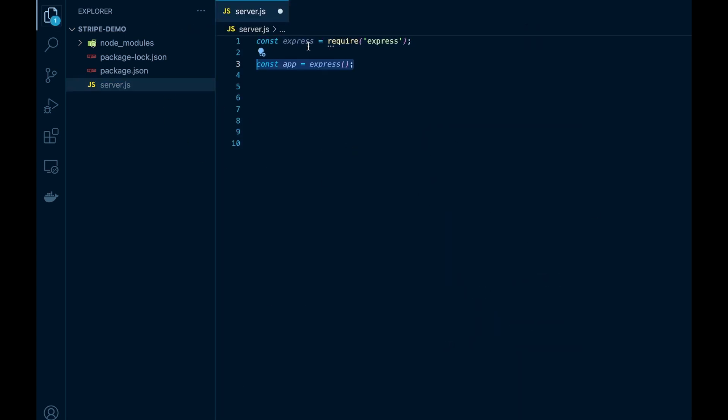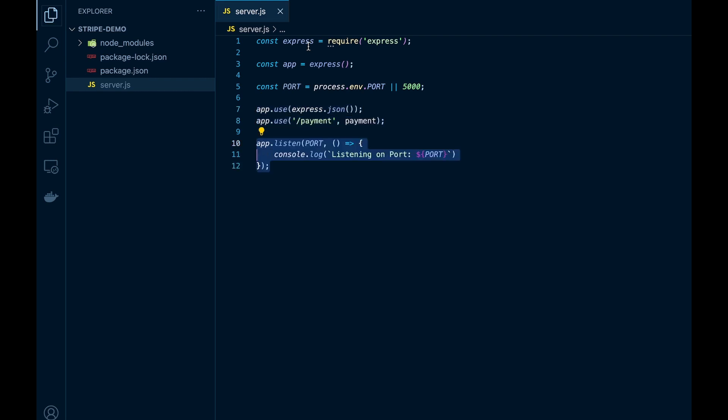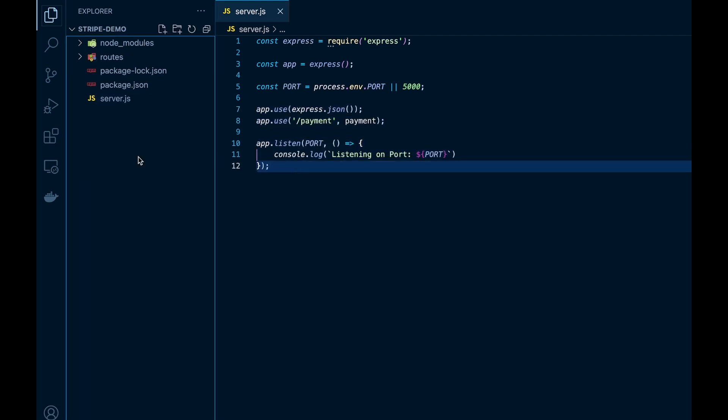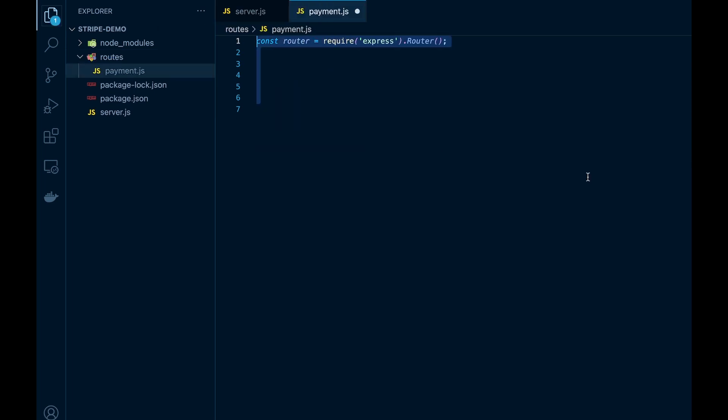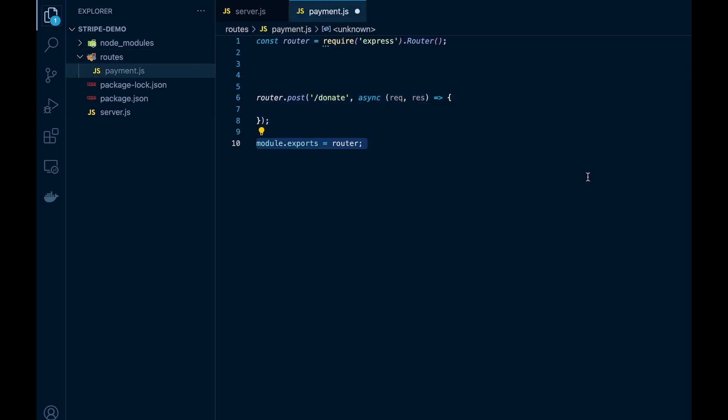We'll set up our basic Express app on port 5000 and create the root /payment endpoint. Now we'll create a routes folder and here we'll create a payment.js file. Here we'll set up a basic endpoint called /donate.